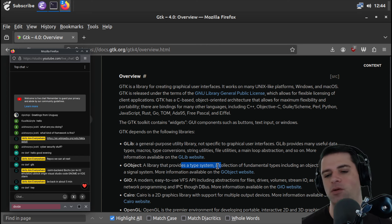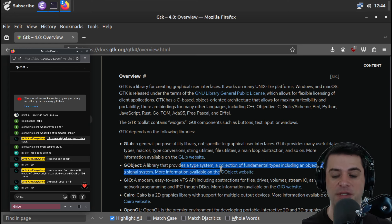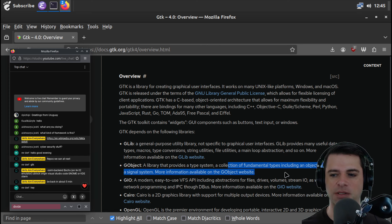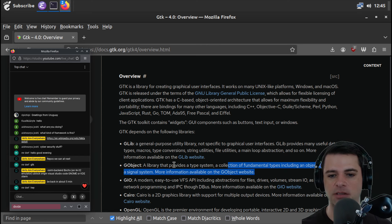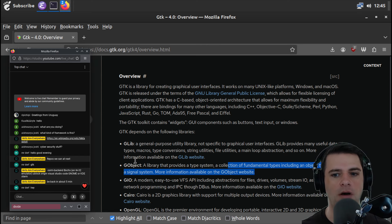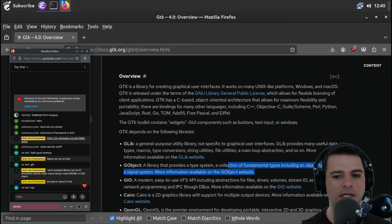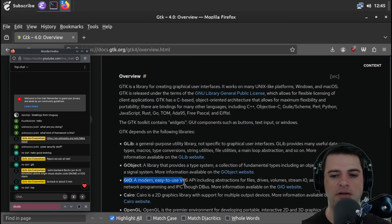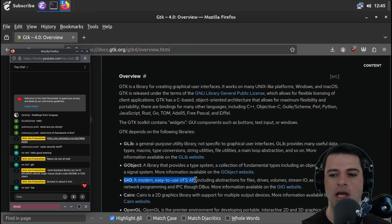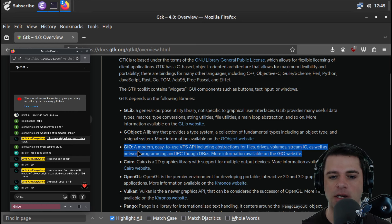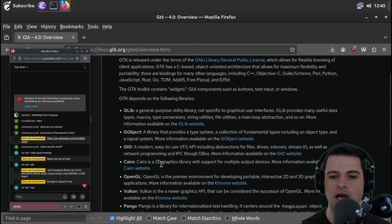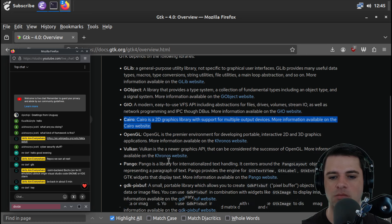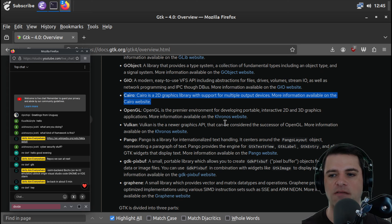GTK depends on the following libraries. GLib is a general-purpose utility library, not specific to graphical user interfaces. I think we've seen some of the GLib stuff in other repos. So data types, macros, type conversions, string utilities, file utilities, a main loop abstraction, and so on. But I think this probably was, or at least this is also part of GNOME.